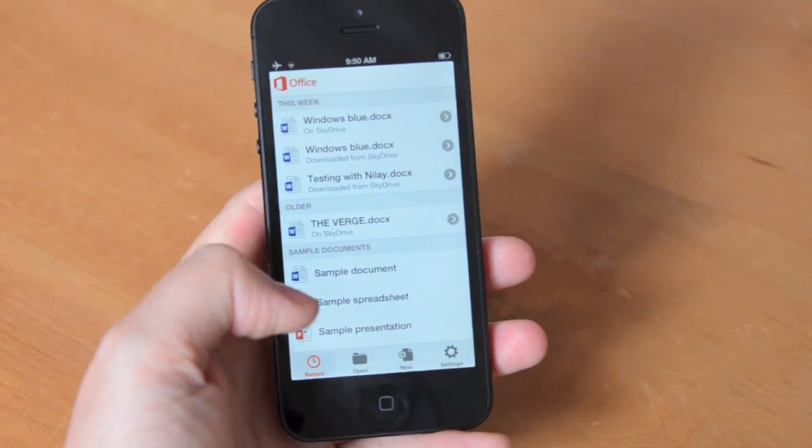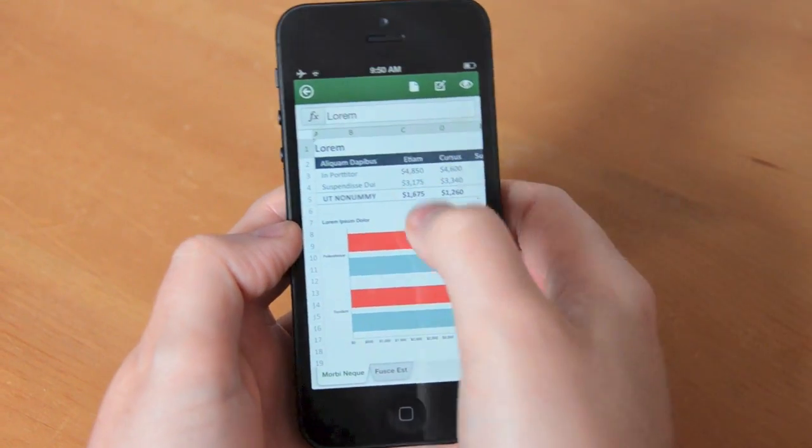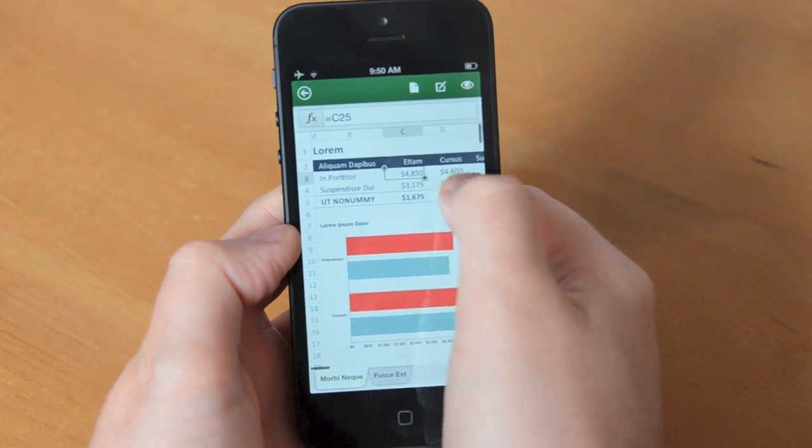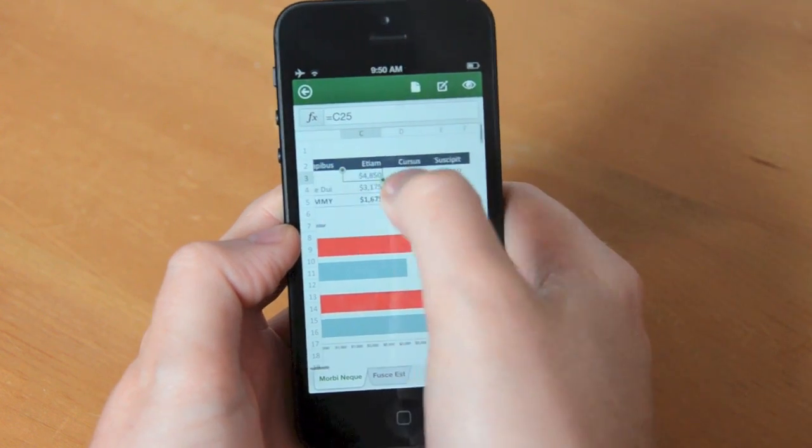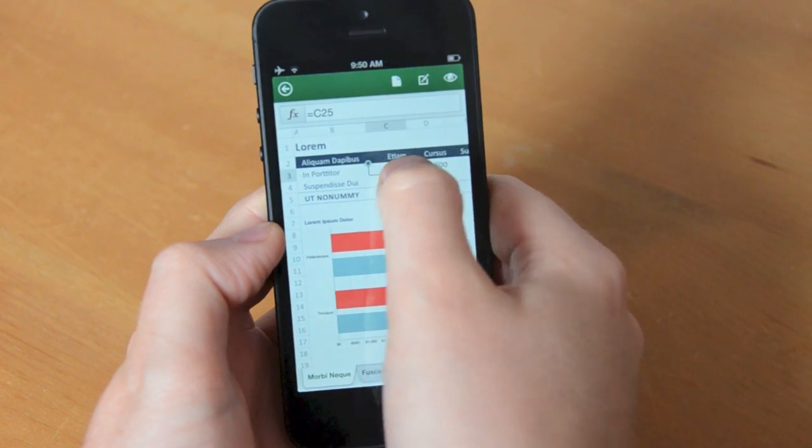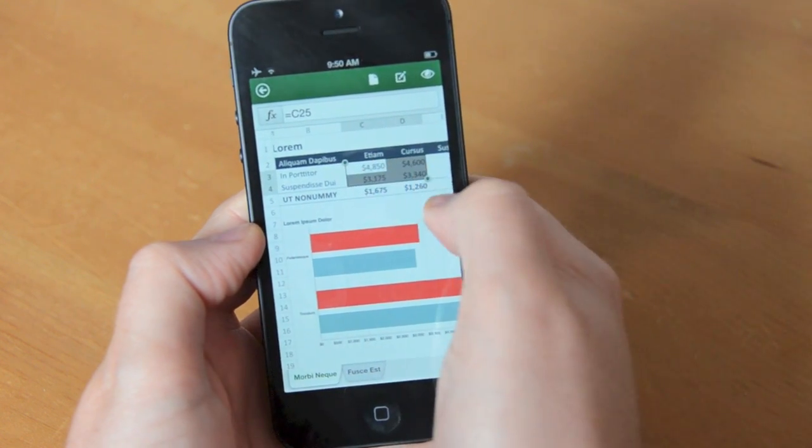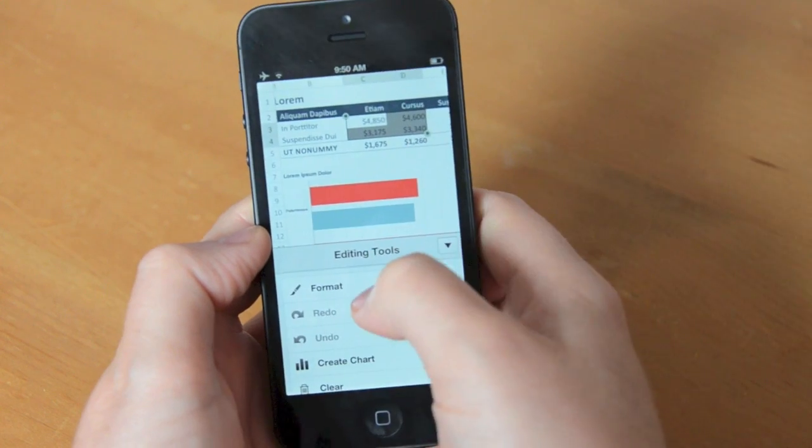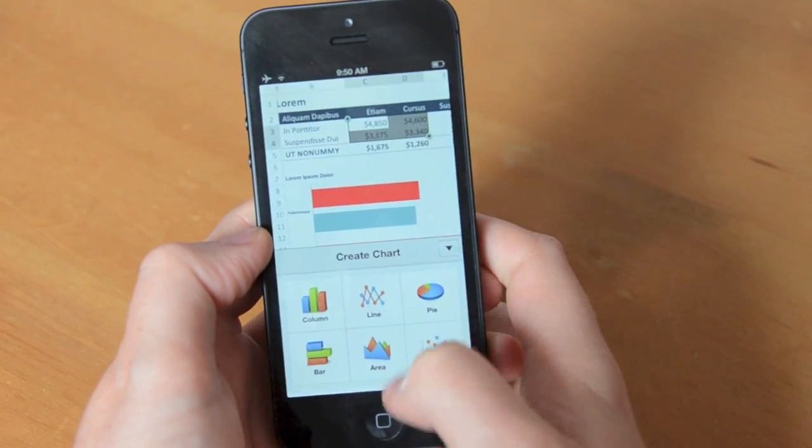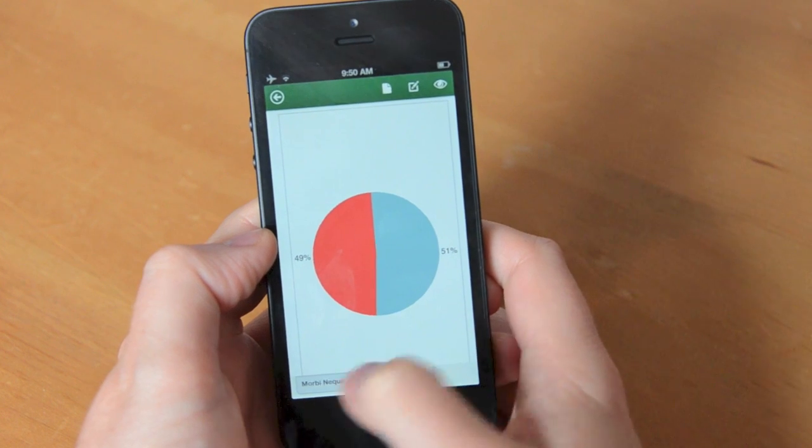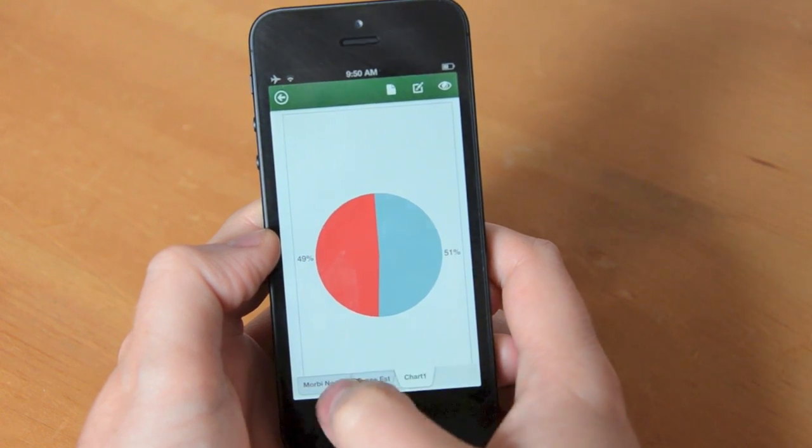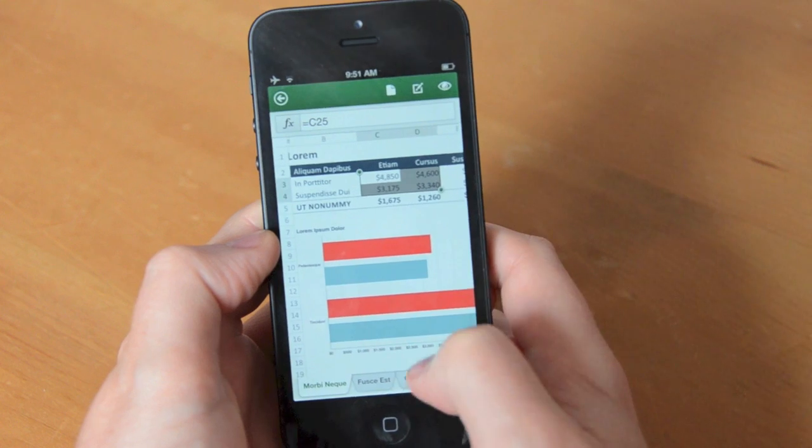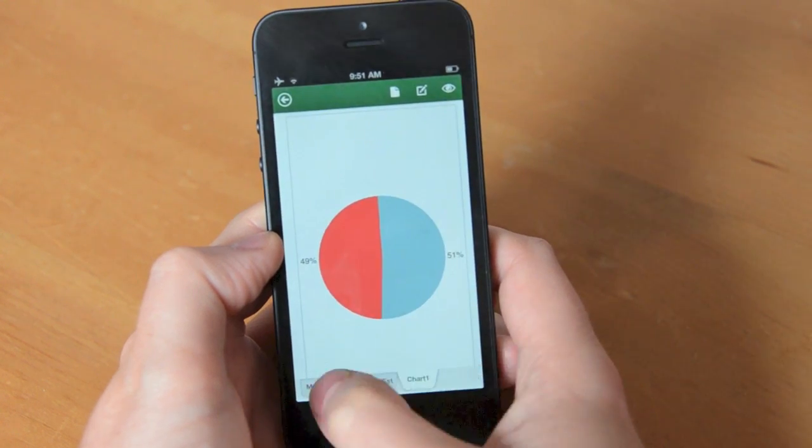Next up is Excel. Now I found manipulating data here and selecting cells really difficult on the small screen of the iPhone. Once you get the hang of it you can quickly jump directly into the edit tools and create charts based on those cells. Microsoft has included the usual tabs at the bottom so you can quickly switch between the spreadsheet and the chart data.